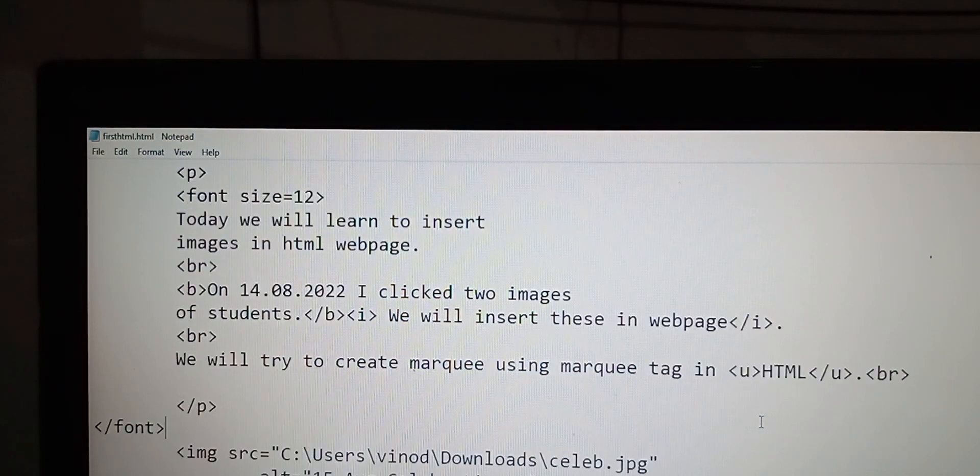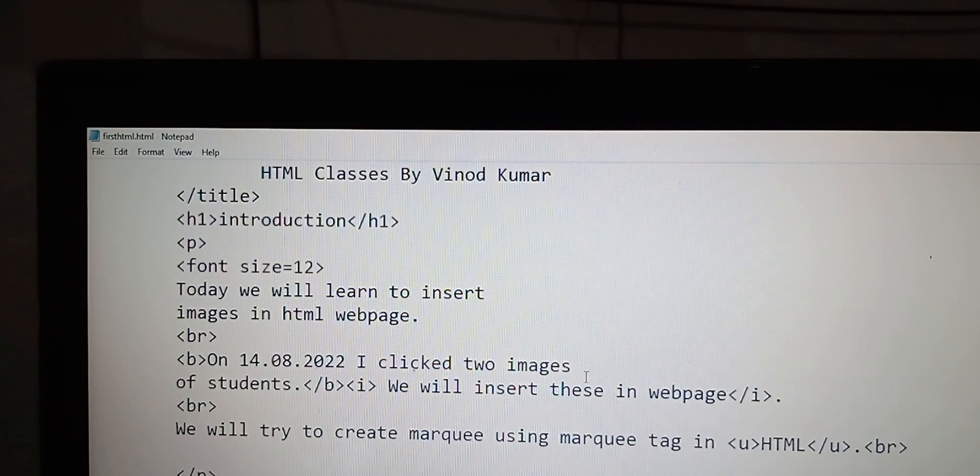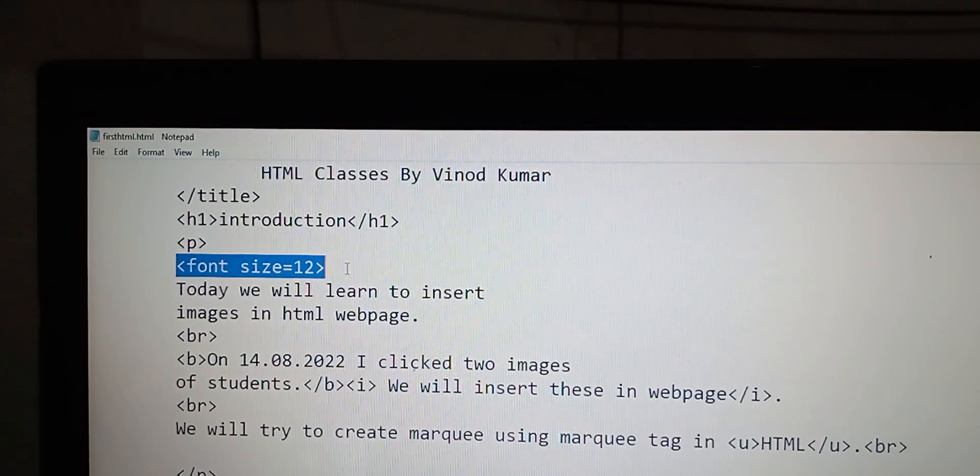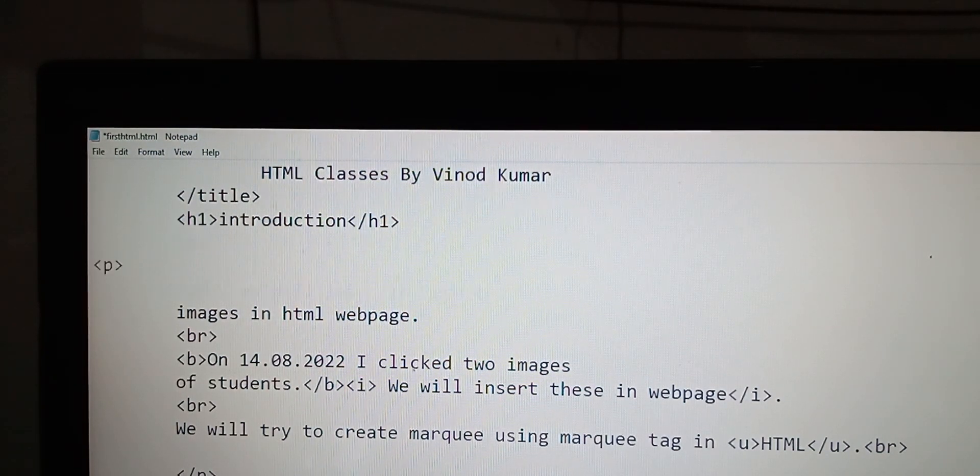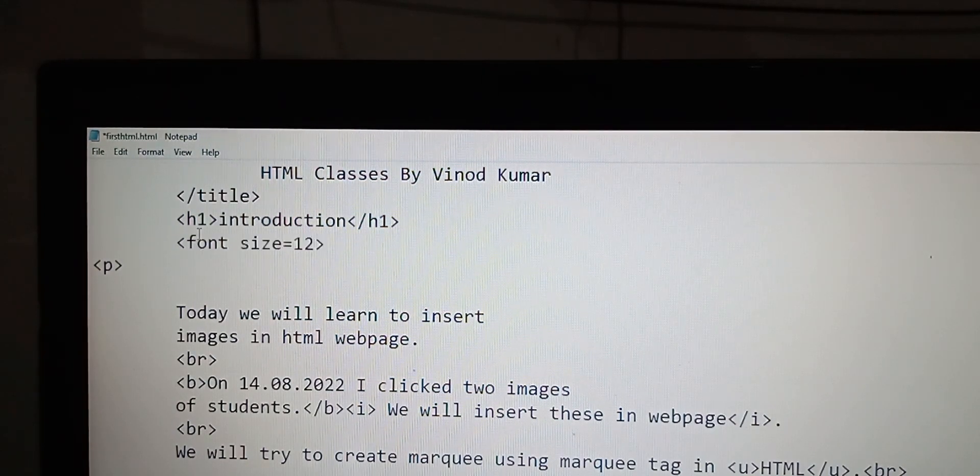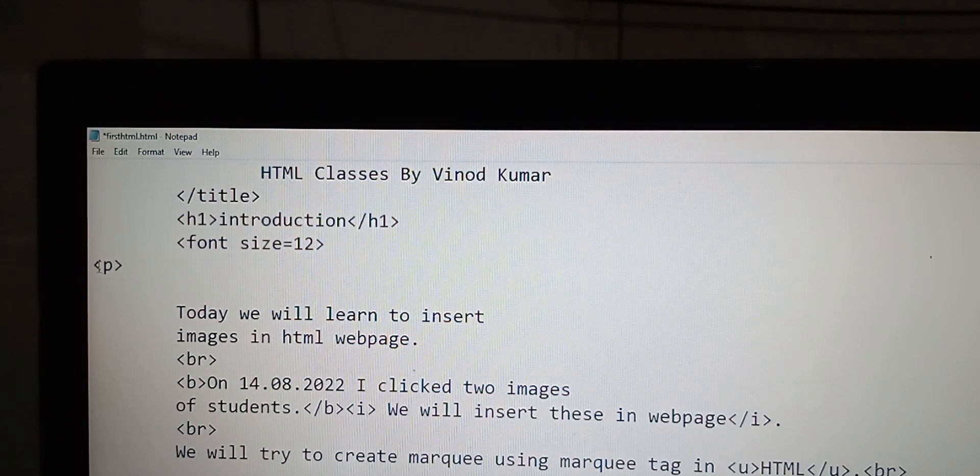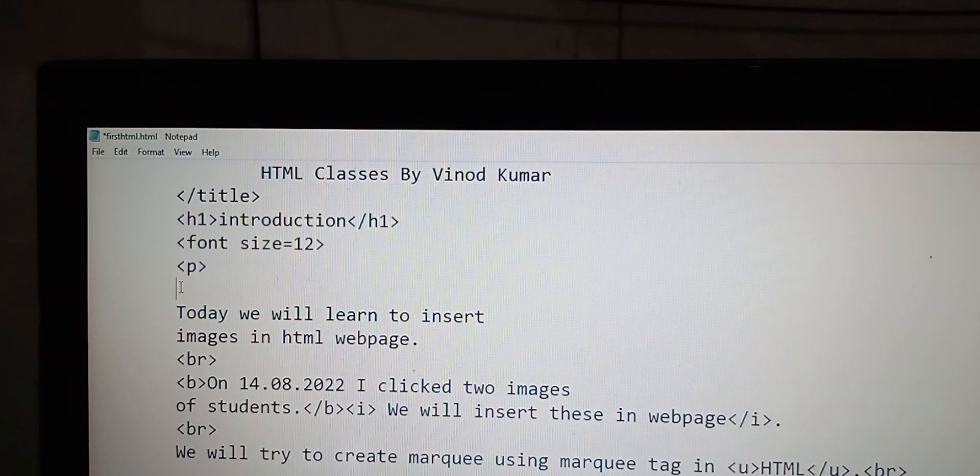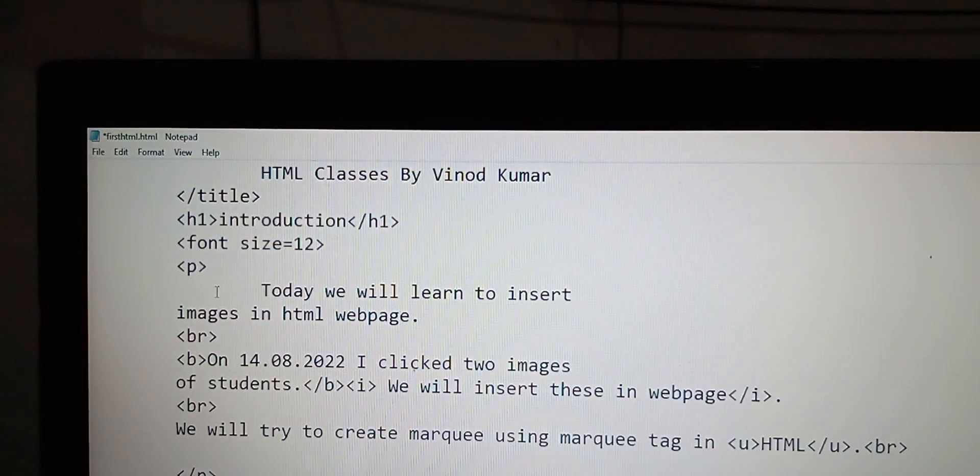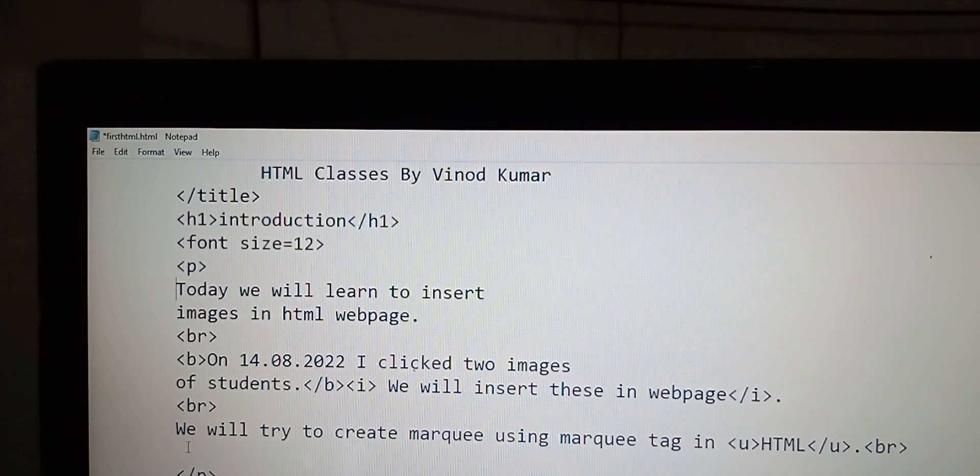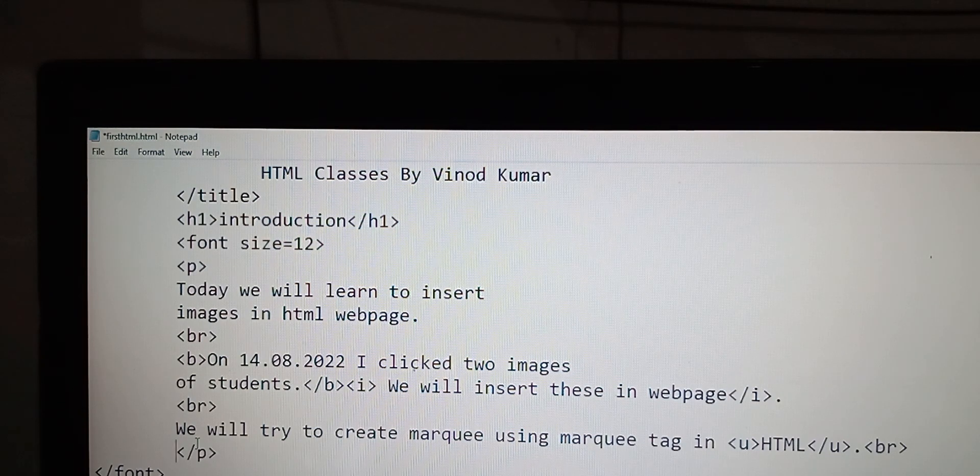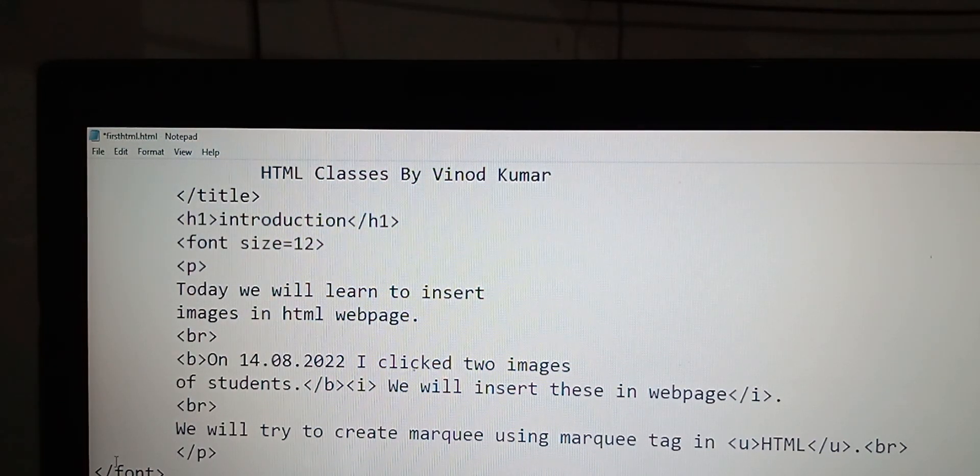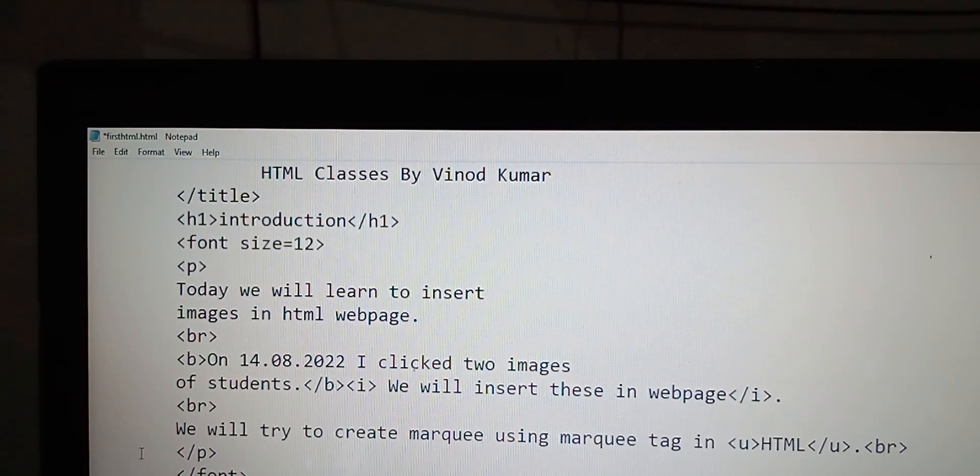You can change the font size, here it is font size. We will try to create a formatted program so you can recognize different texts. This is the paragraph tag. Today my target is to insert the image, so I use this text.